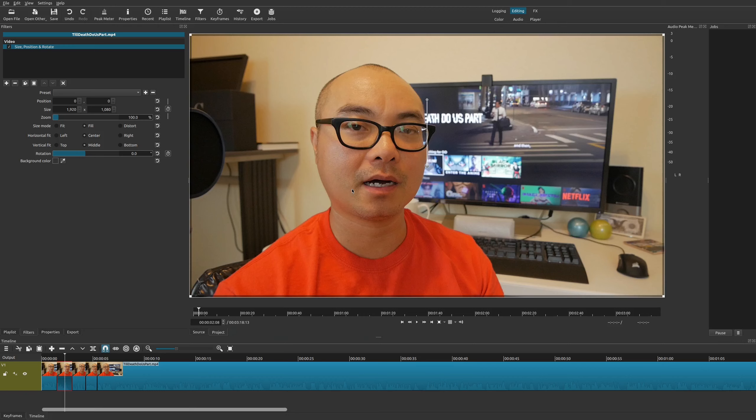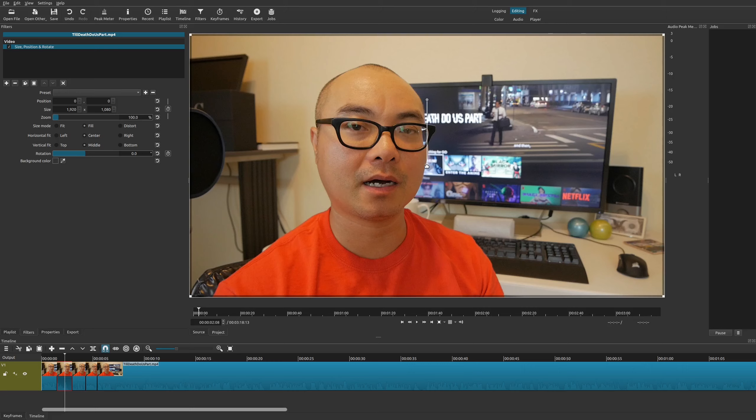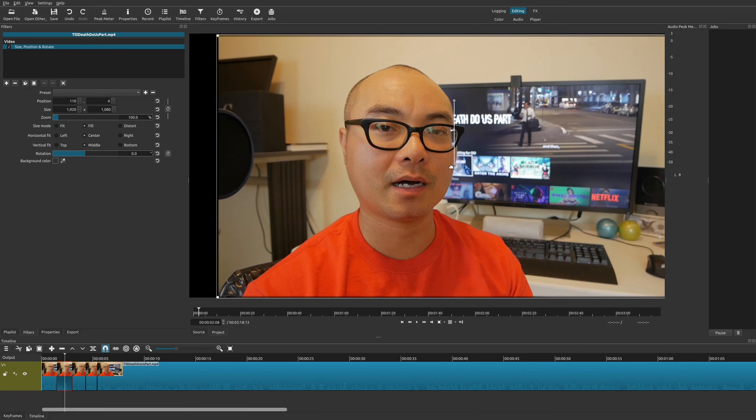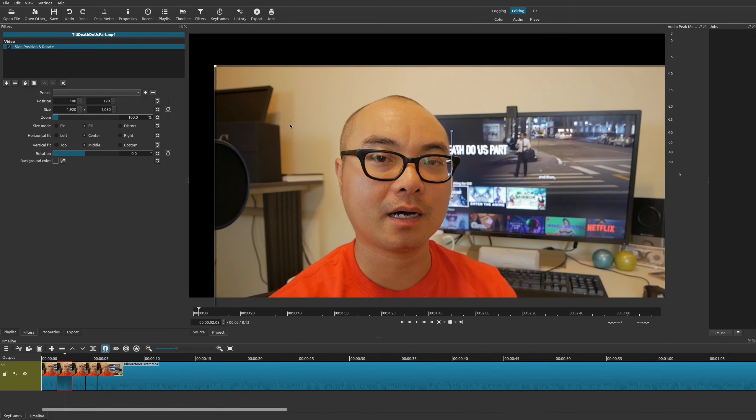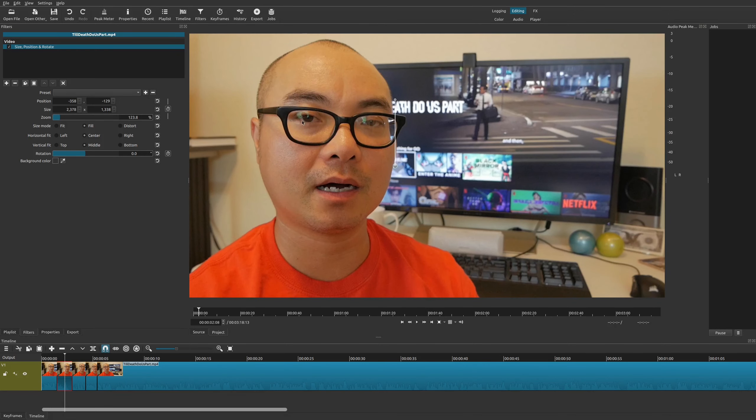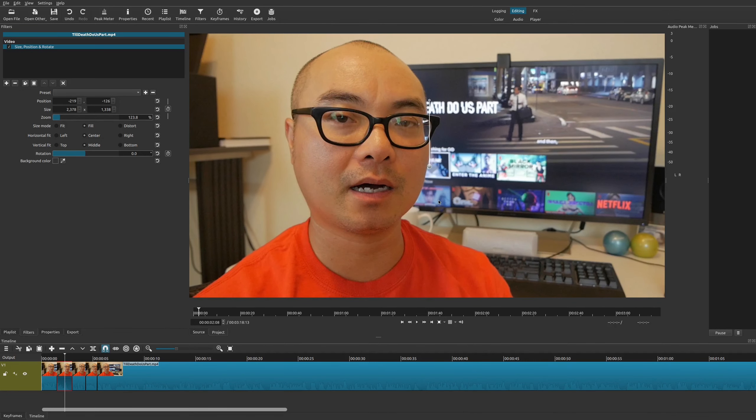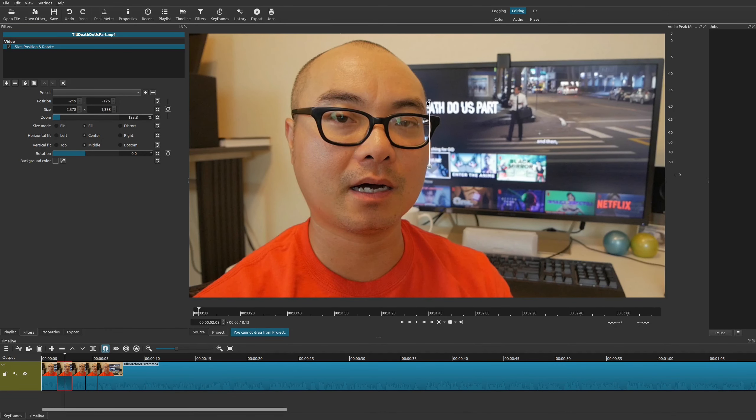Now you're going to see these borders around your video. This is where you could actually put in your zoom and position. There are a number of ways you could do this. If you want to move this around yourself, you can go here and drag it, and you could zoom in and out by doing this. You could just manually do this.